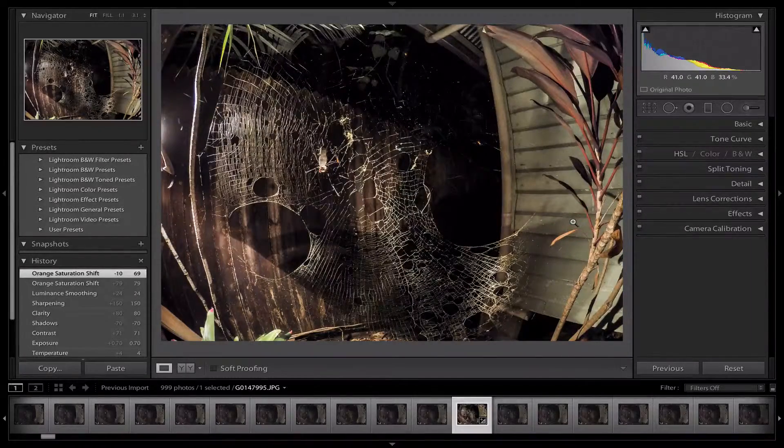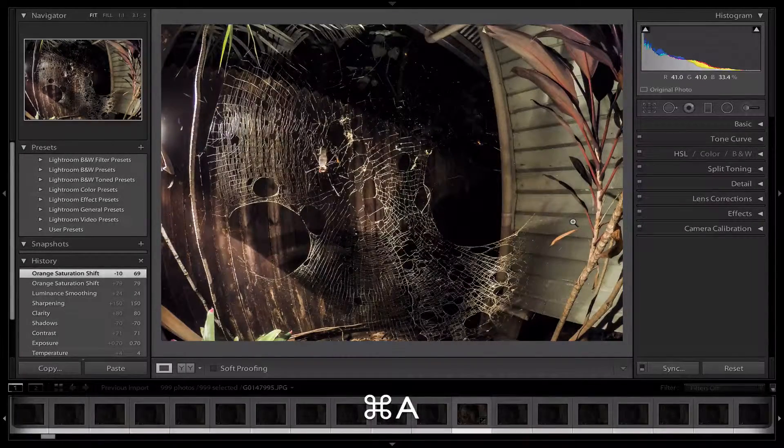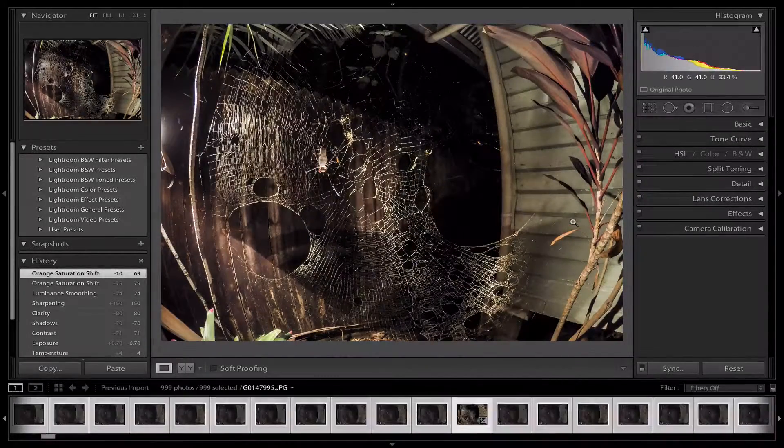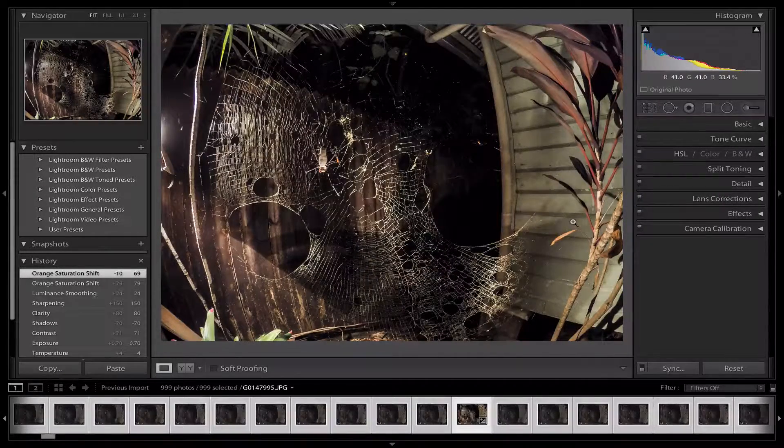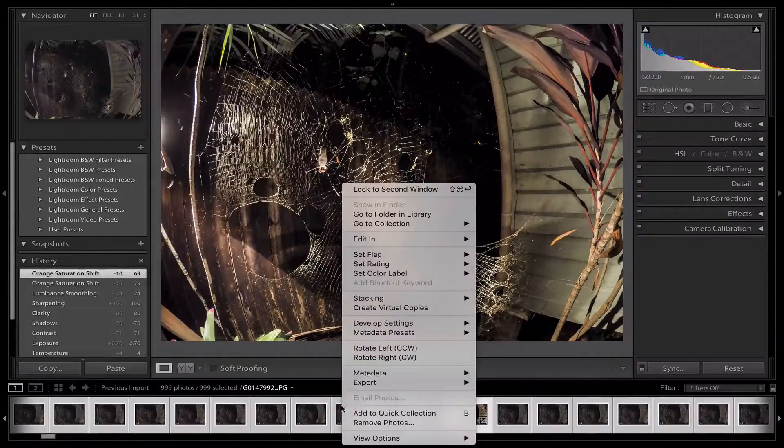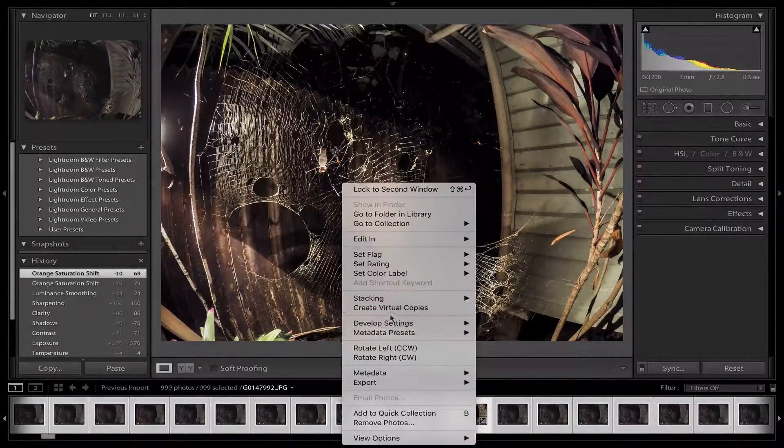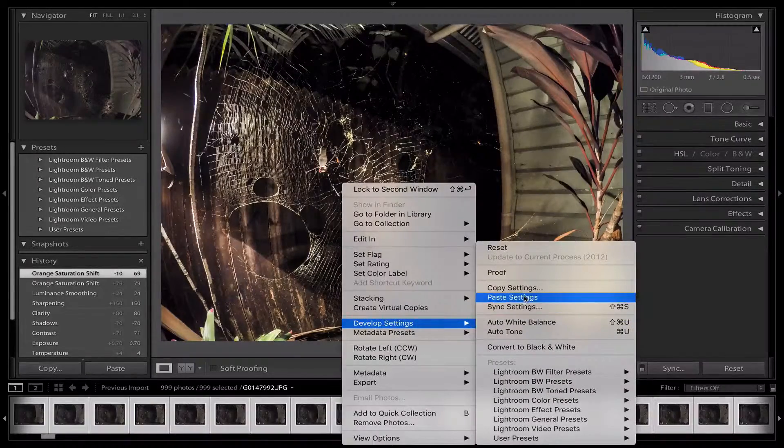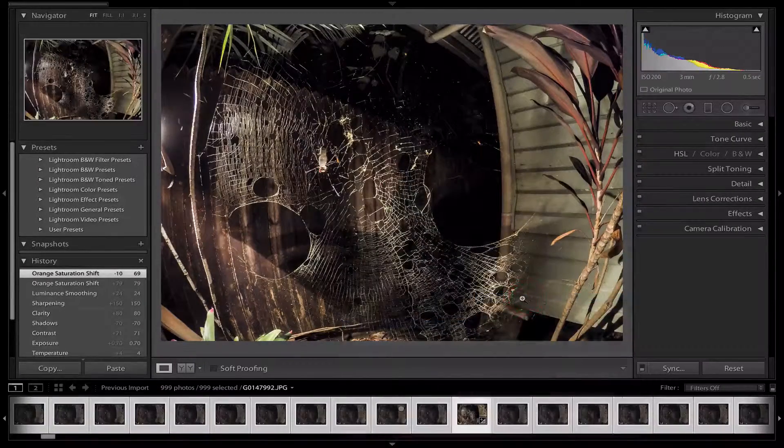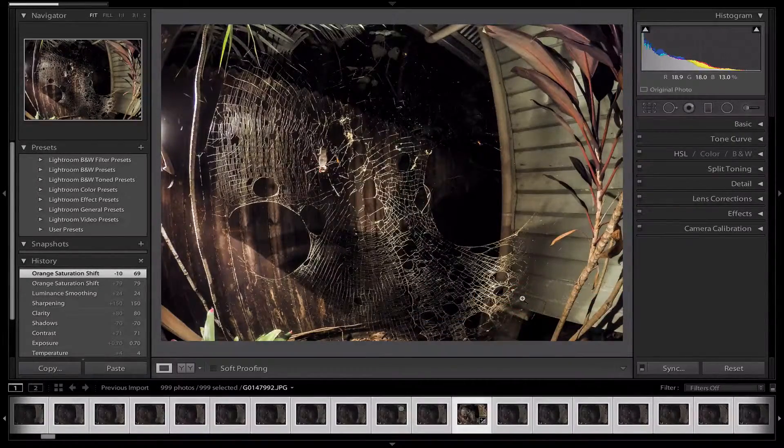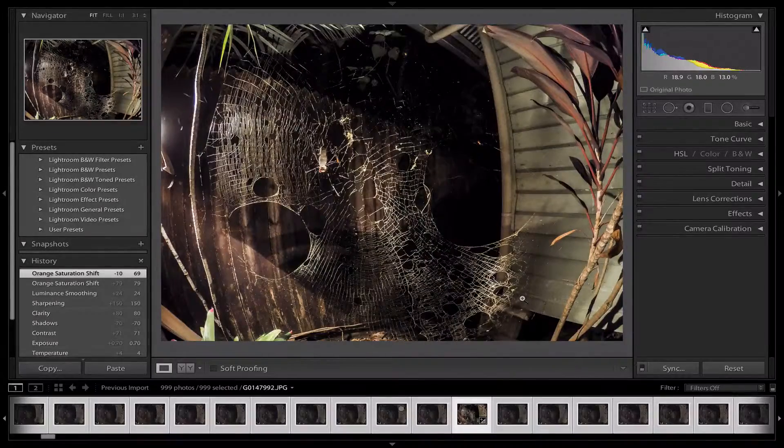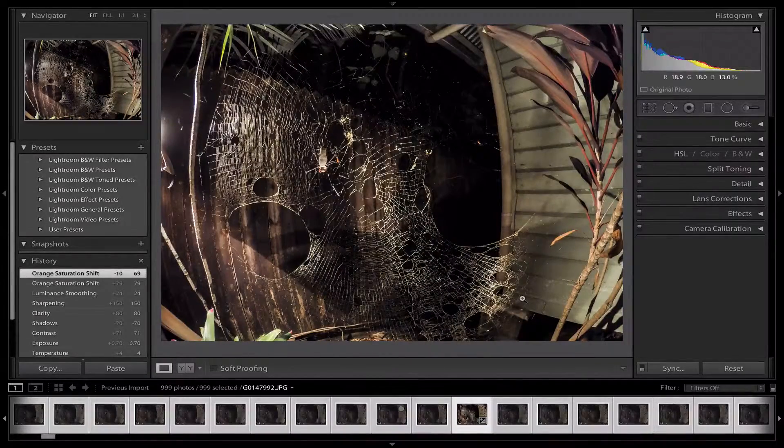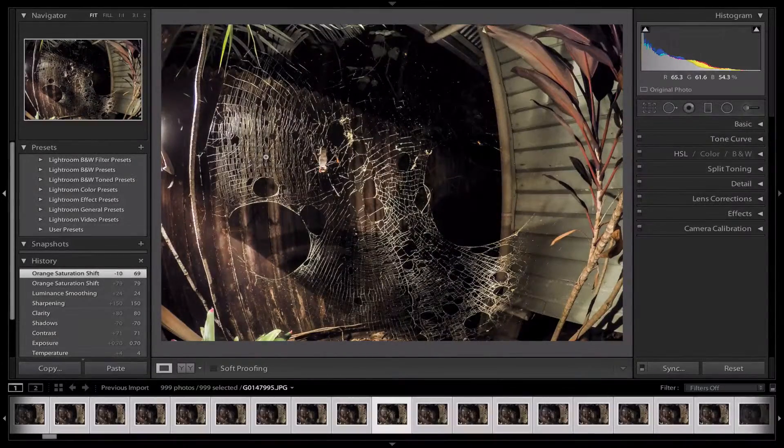Now press Command A on your keyboard. This will select all the pictures from your current import or your timelapses. Then right click on all these pictures, go to Develop Settings and Paste Settings. This will paste the same settings that you've done for that one picture on every single one of the pictures, so you can get the best results.